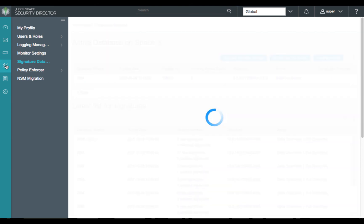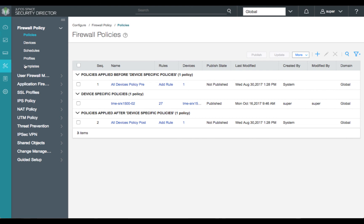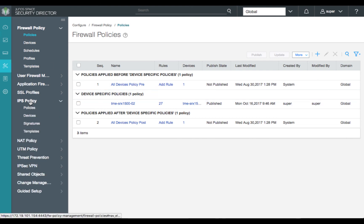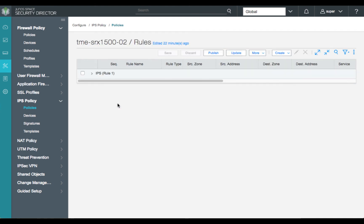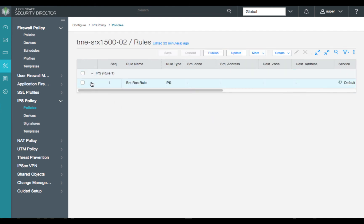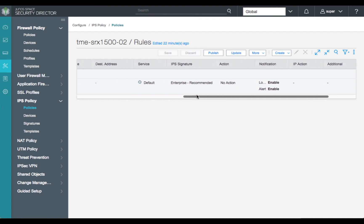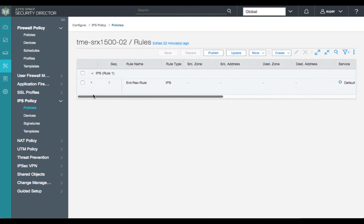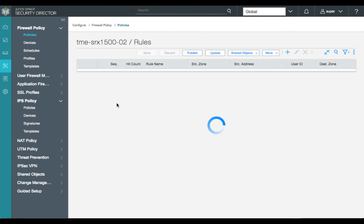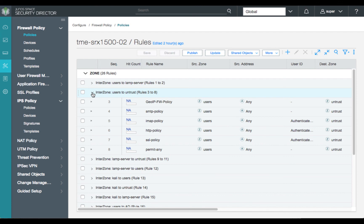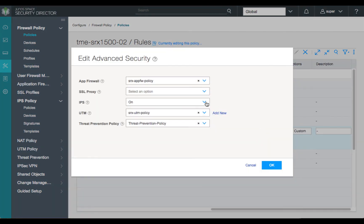Next, we'll move over to our Configuration banner on the left side and review our IPS policy for the SRX1500. For our demonstration today, we'll review our simple IPS rule — it's a single rule that contains our Enterprise recommended predefined attack group. In this rule, we're set up for no action based on inspection, which will allow all attacks to be identified but not blocked or dropped. Next, let's move over to our User to Untrust firewall policy and ensure that our HTTP and SSL policies have the advanced security setting for IPS set to on. Here, we can confirm both.